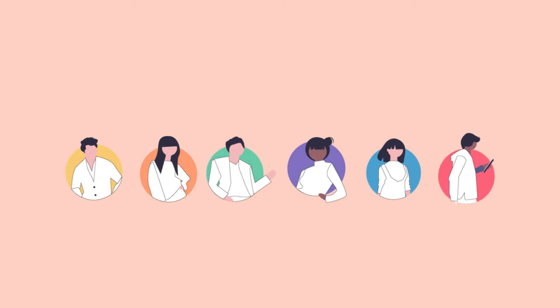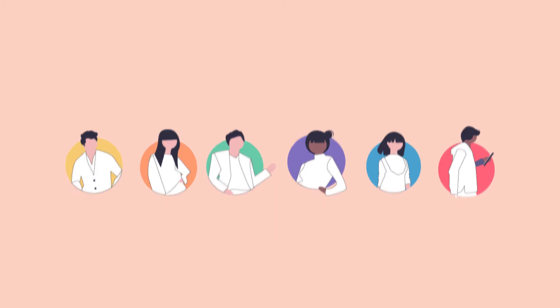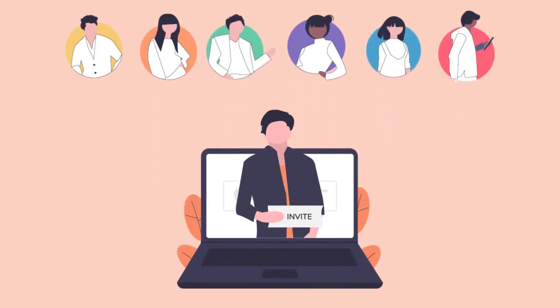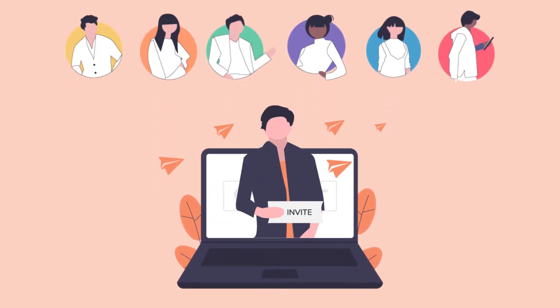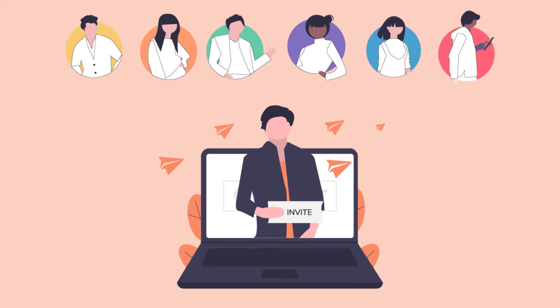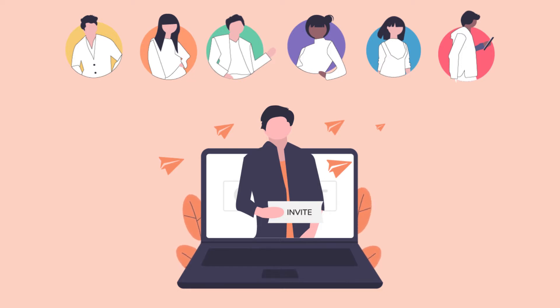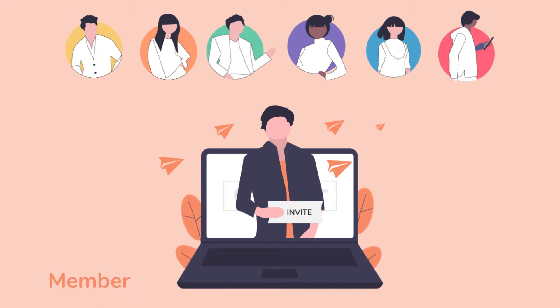In addition to being able to collaborate with your team, BIT allows you to invite clients, contractors, vendors, or partners. You have the choice, depending on the depth of your relationship, to invite them into your BIT organization as a member or as a guest.